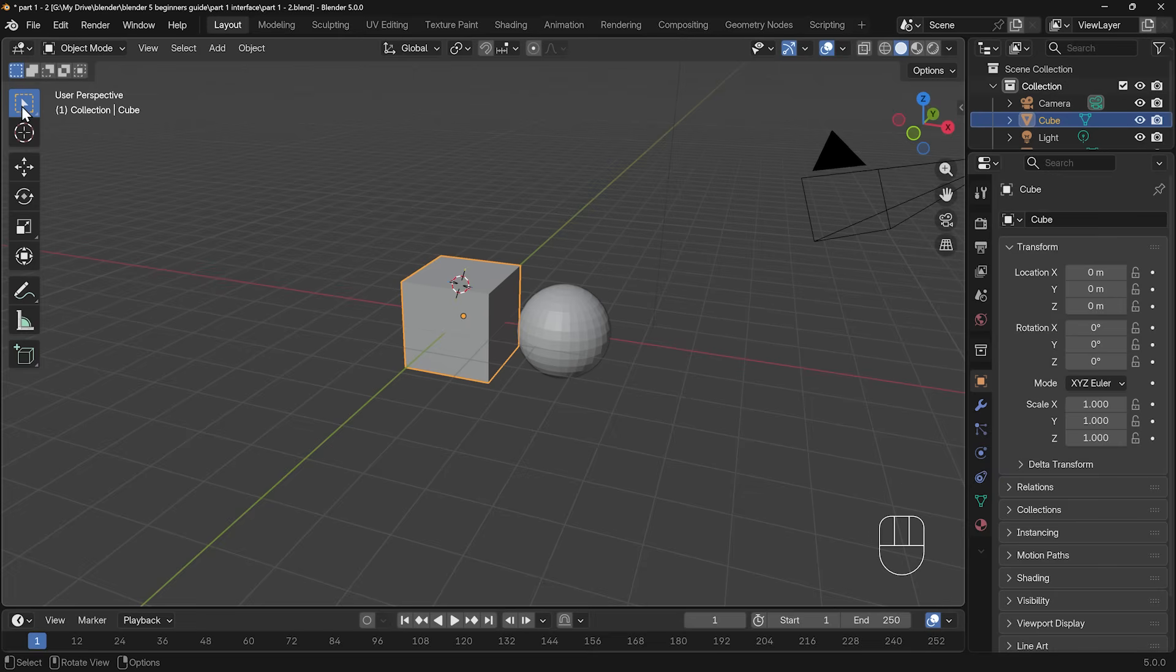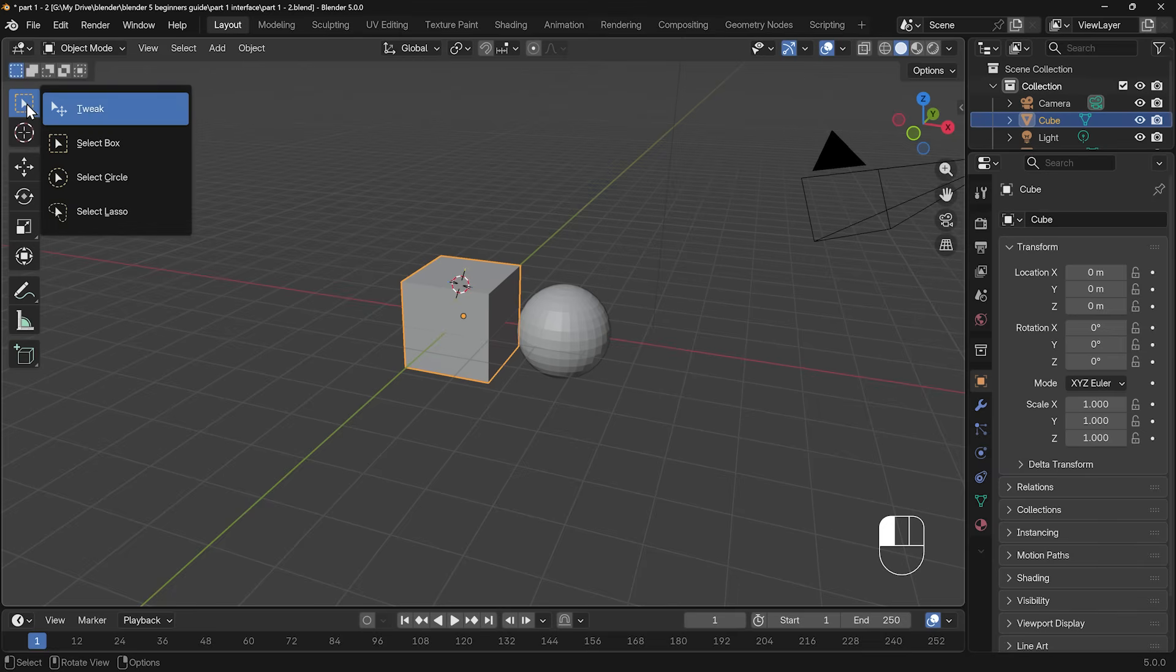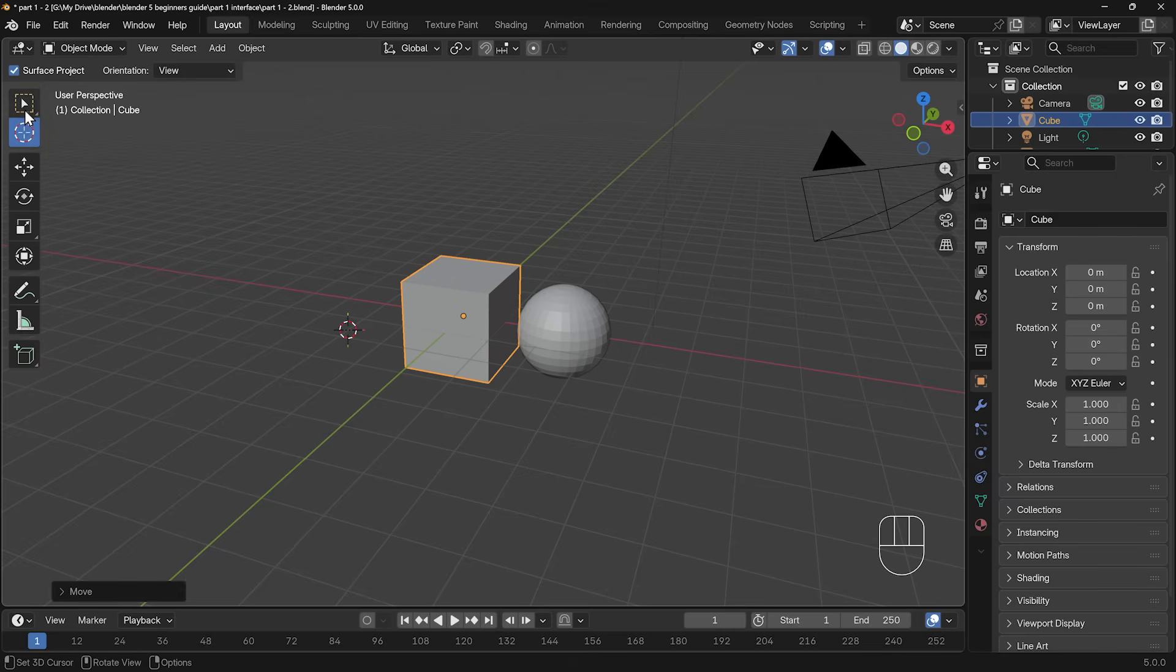Now over on the left hand side, I mentioned the select box, and that's the best one to keep it on just here. If I click and hold, there are different options for select, but the select box is the most easiest and obvious. Underneath that we've got the 3D cursor, so I can move around my 3D cursor by using that tool, but I'll go back to my select box.